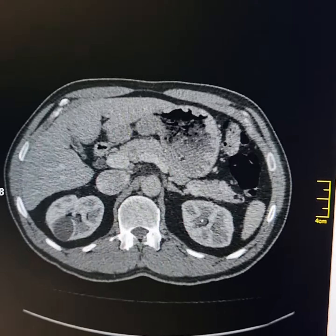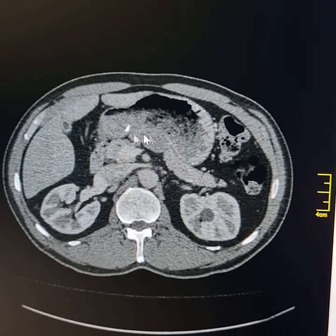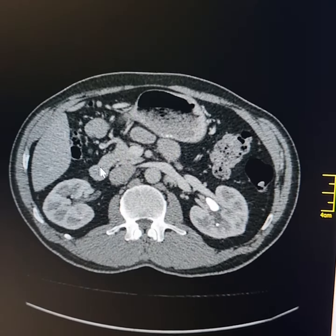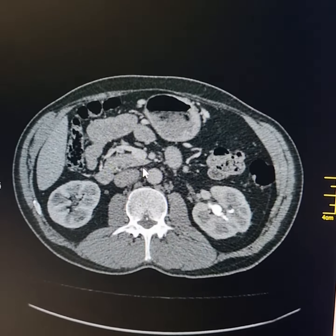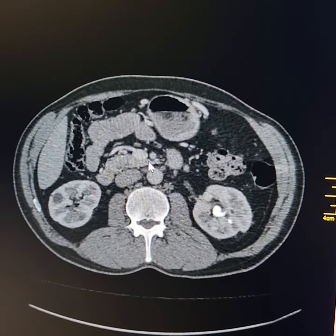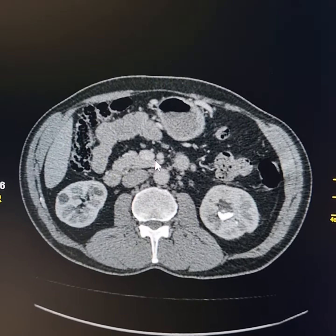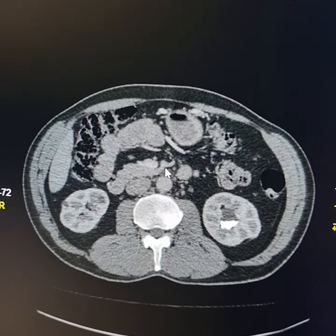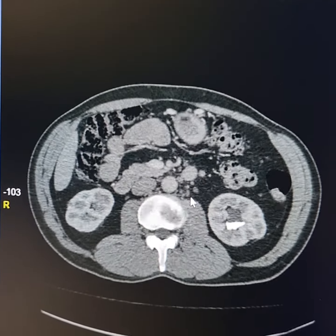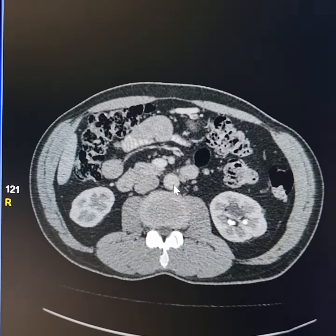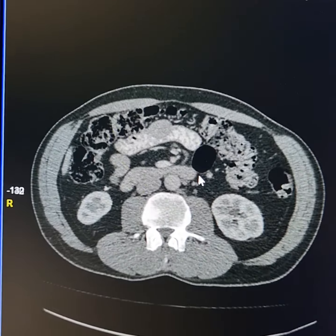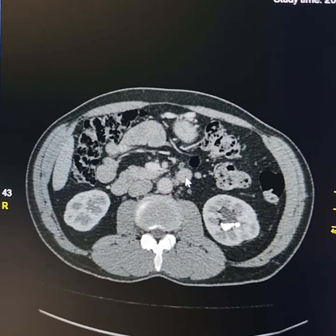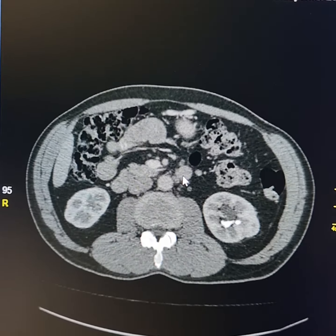Please observe that this is the second part of the duodenum. It comes down and then crosses the midline posterior to the superior mesenteric artery and superior mesenteric vein. This is the third part of the duodenum.